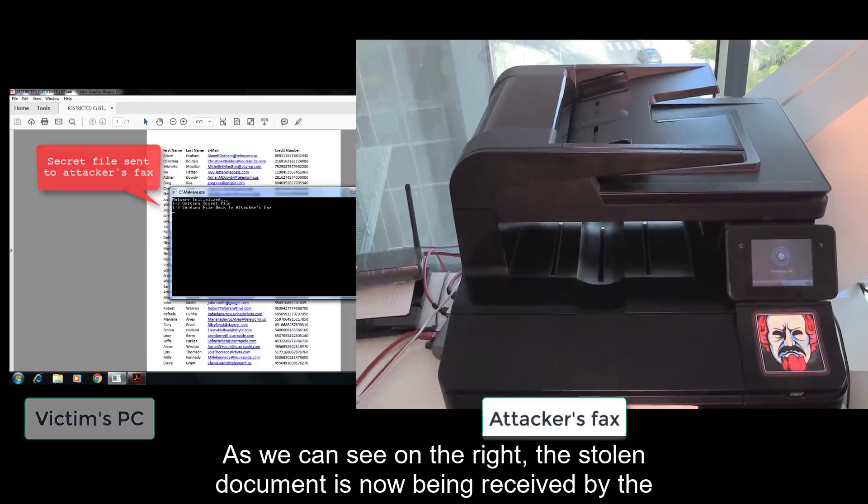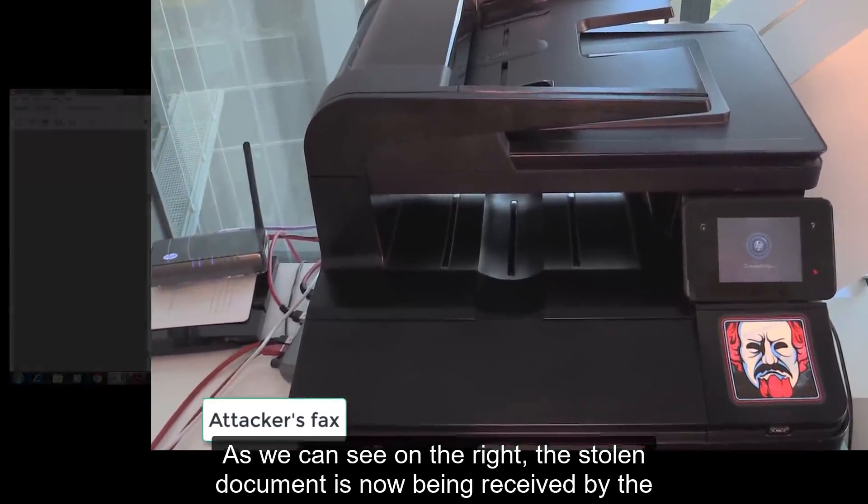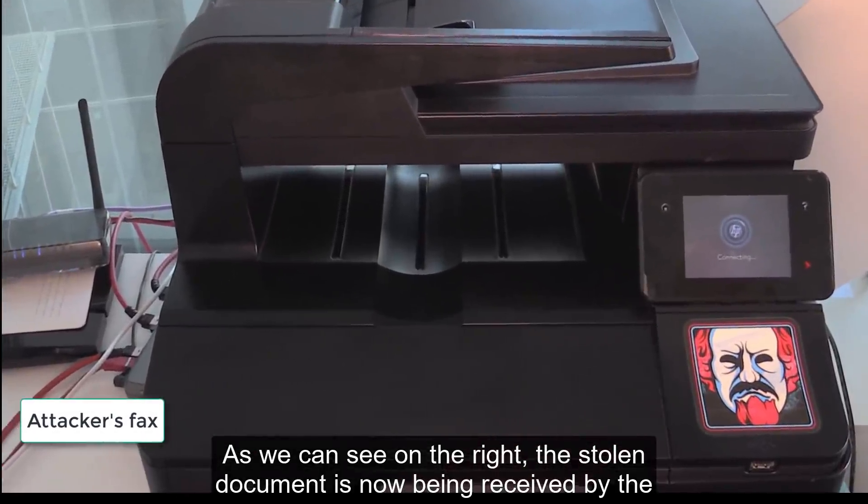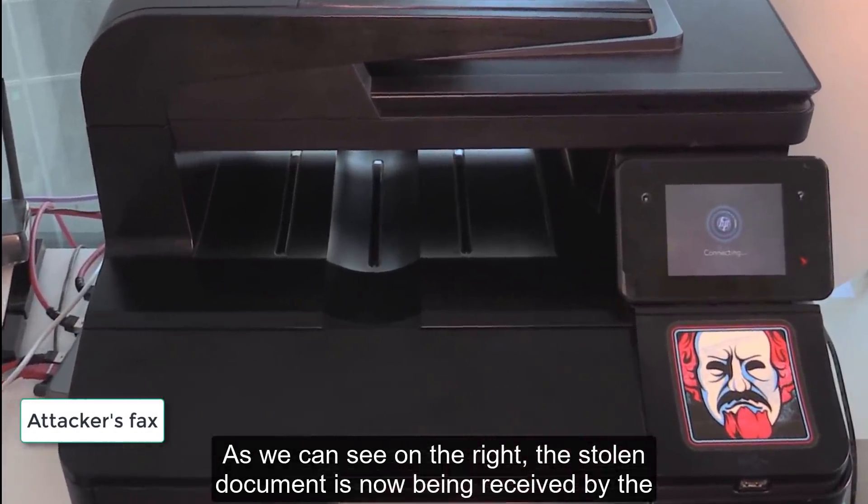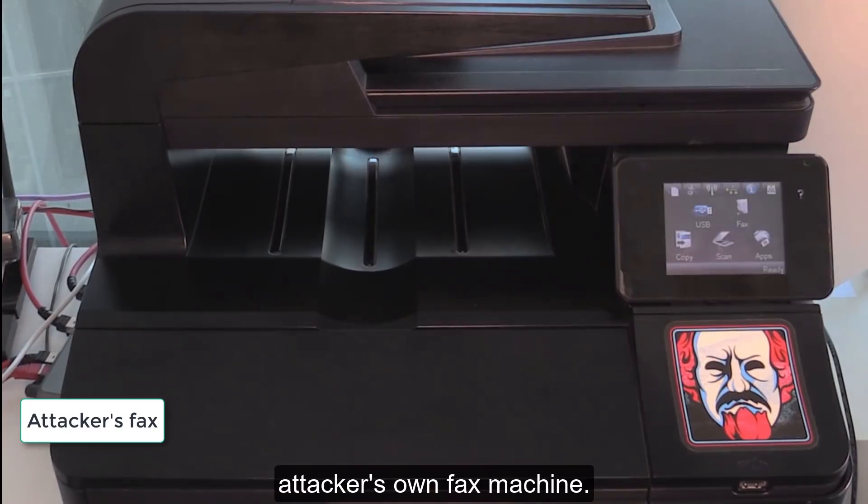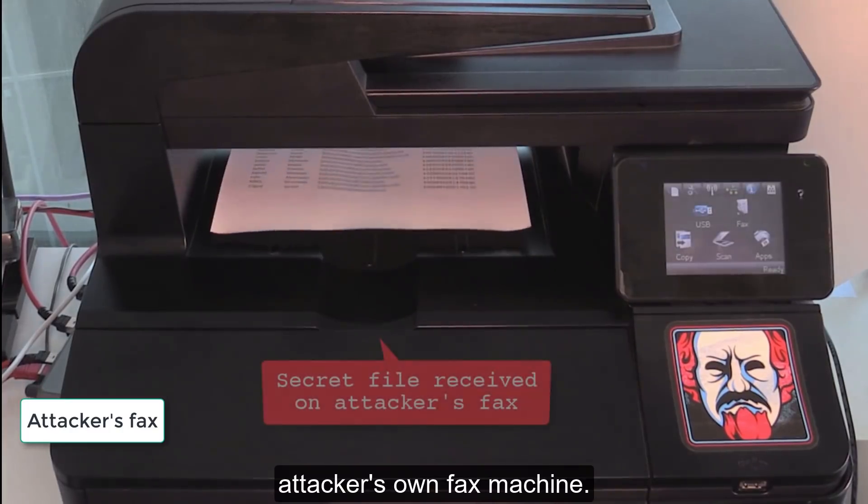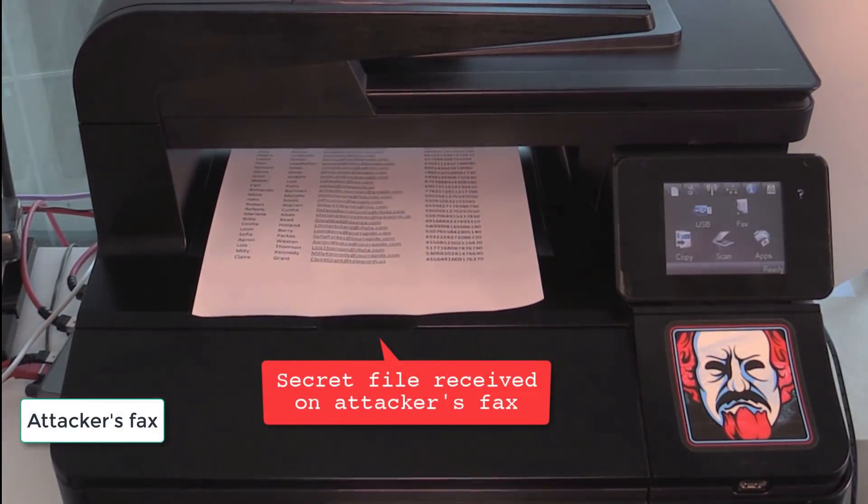As we can see on the right, the stolen document is now being received by the attacker's own fax machine.